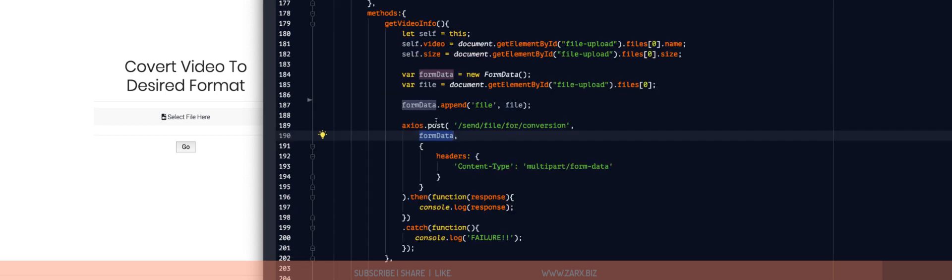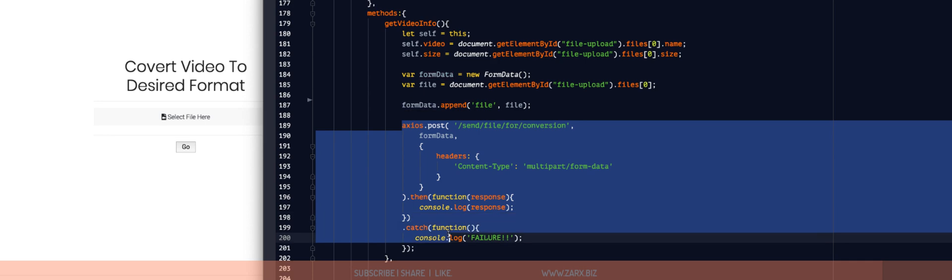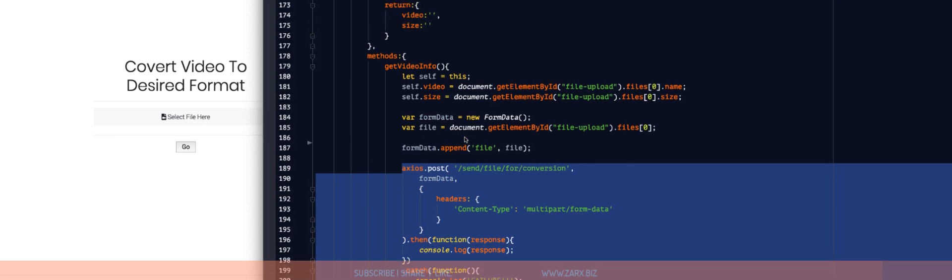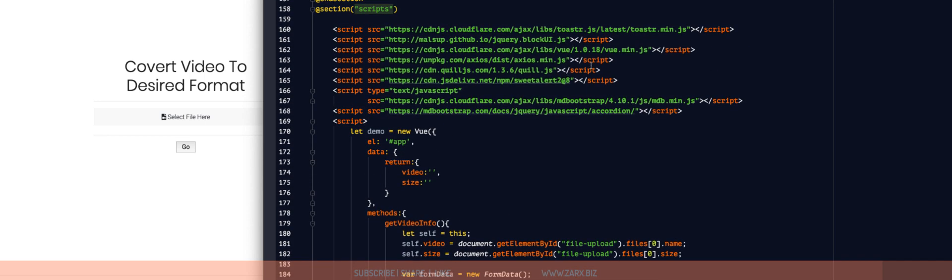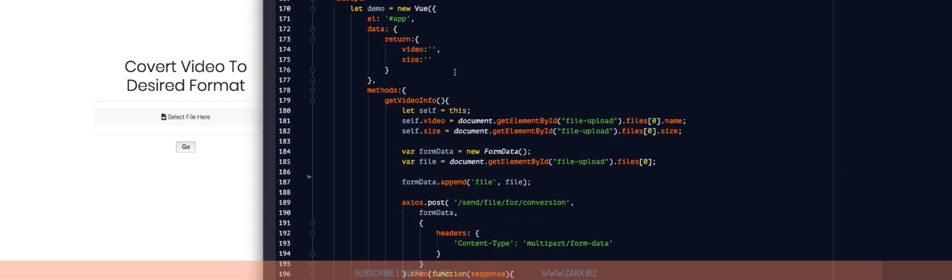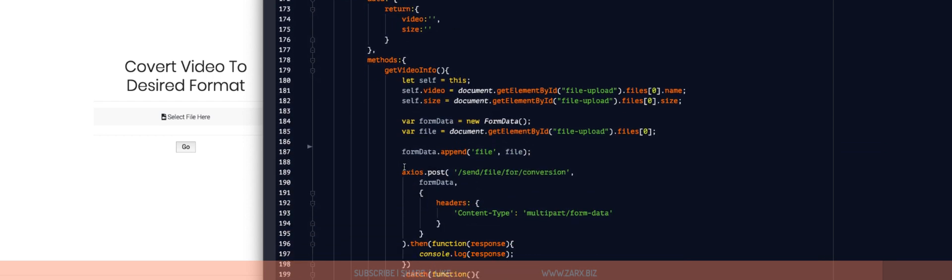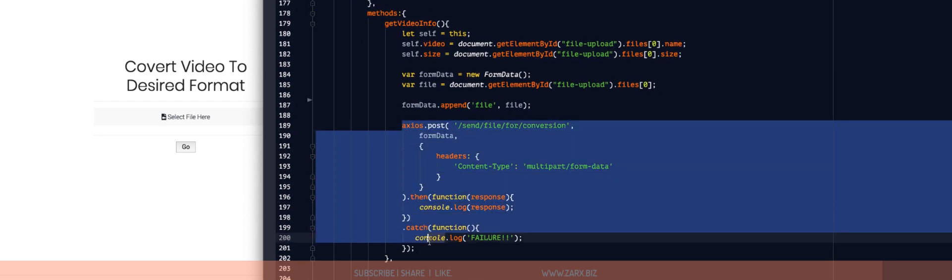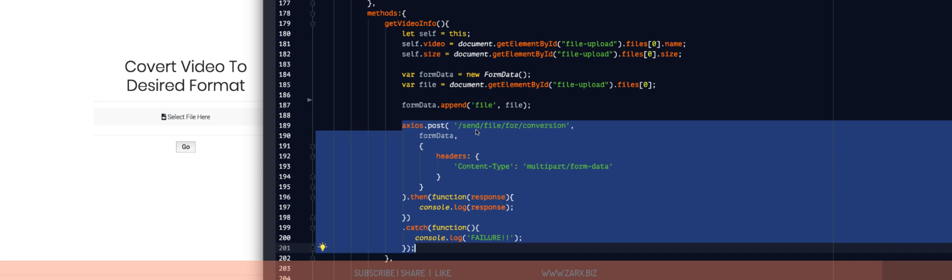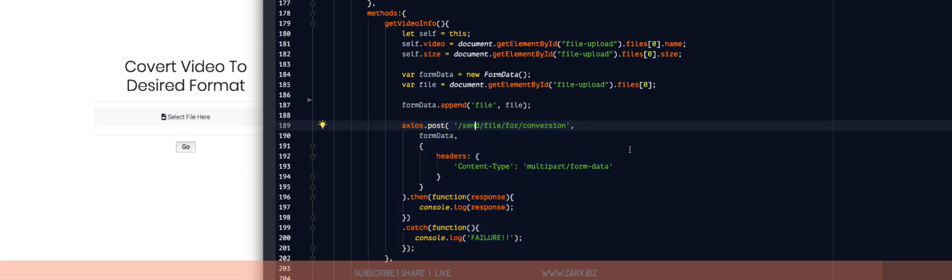For using the Axios, what I did is I added the CDN here on the top and just call Axios straightaway here. It's just like using Ajax. You can call it and use it.